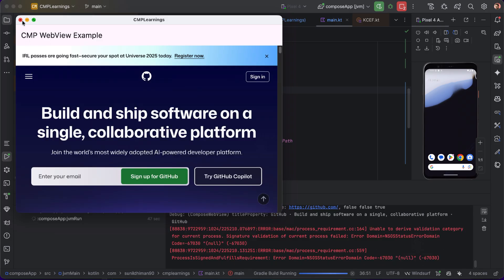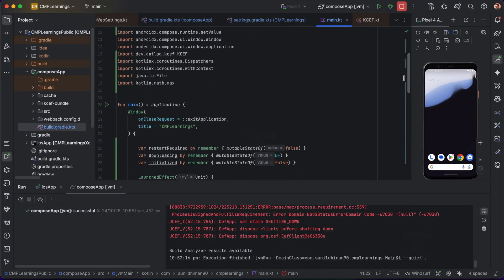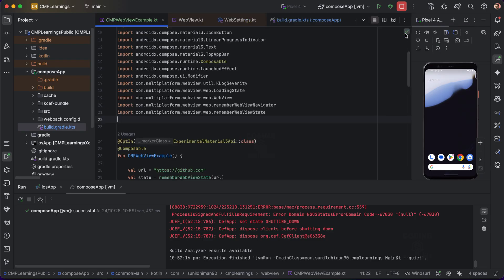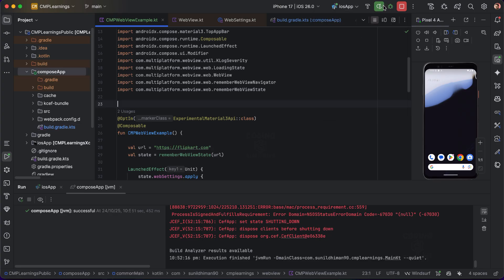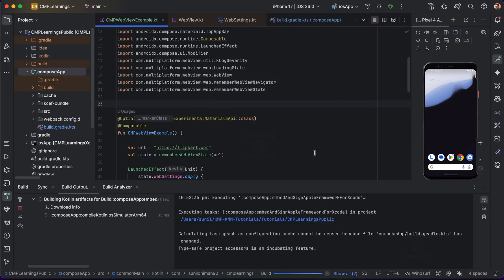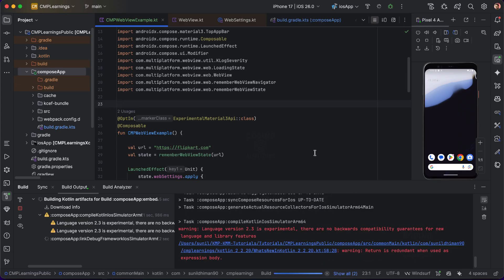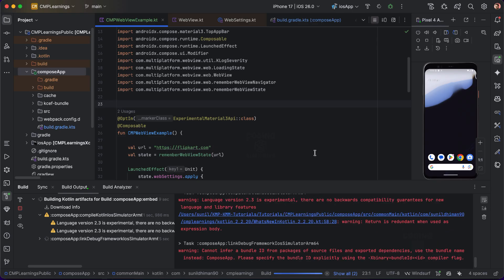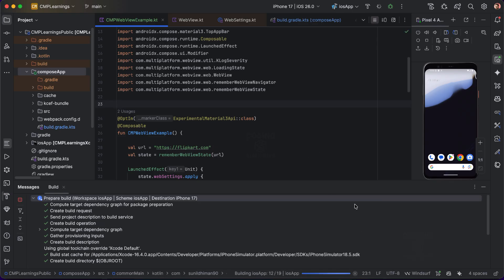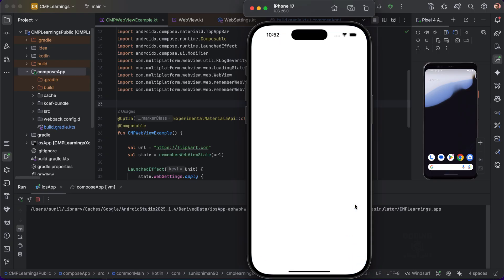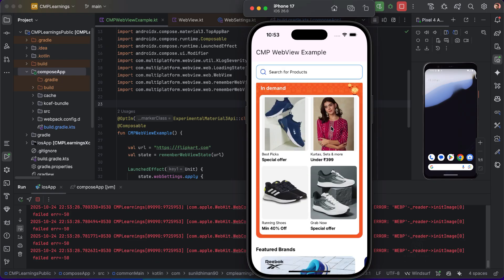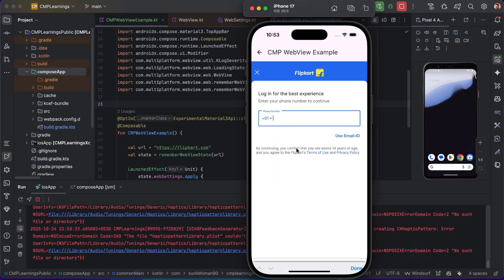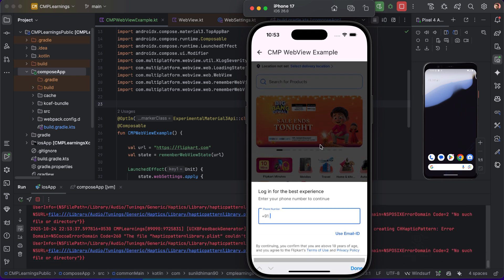Now let's do something cool — let's load a Flipkart page on iOS. If you see, Flipkart is completely loaded inside our iOS app, and back navigation is also working there.